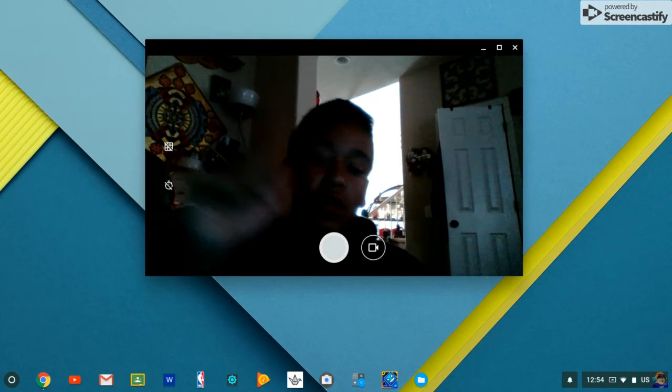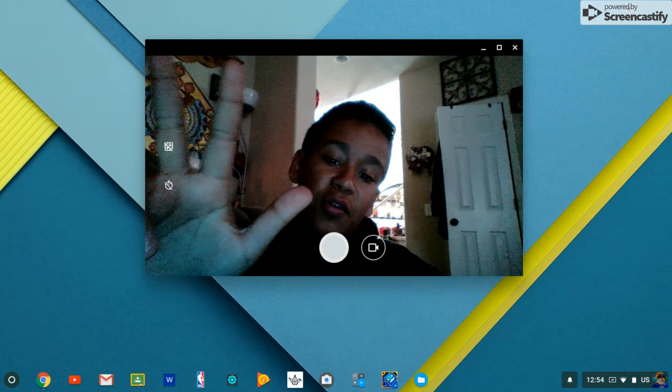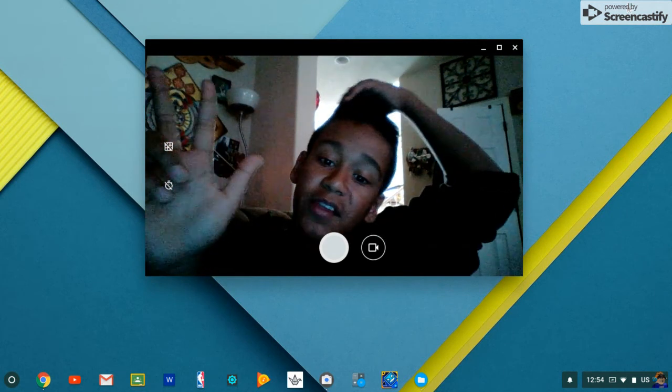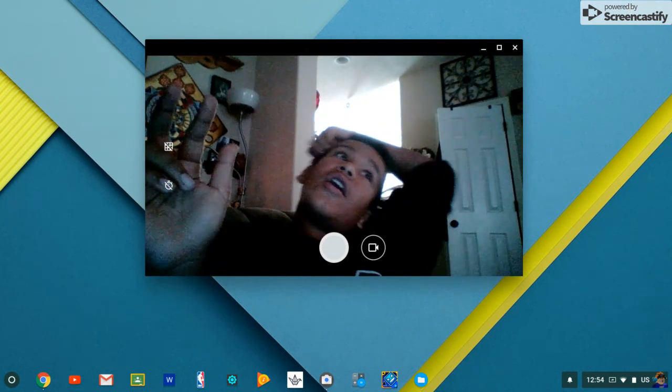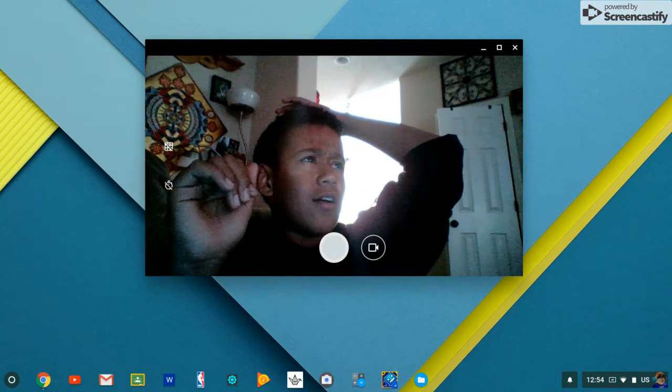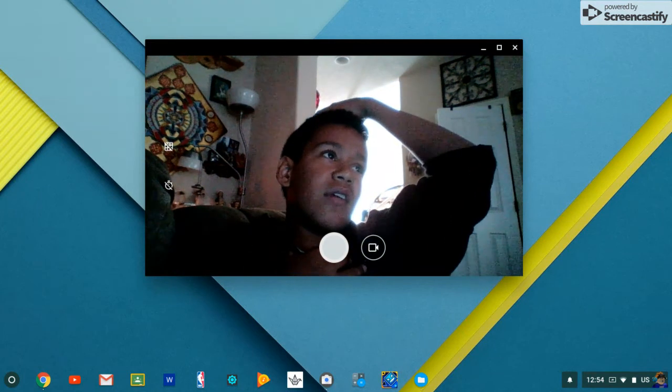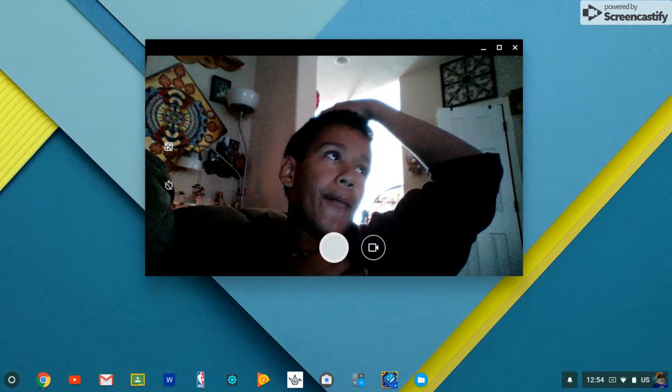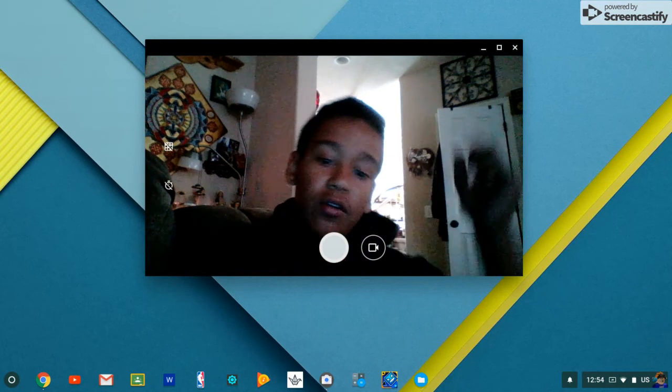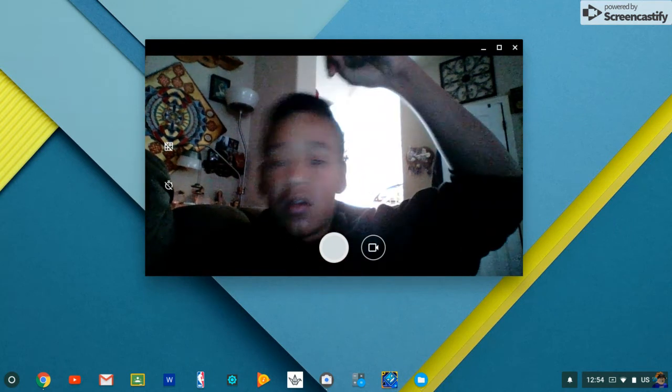So make sure to like, subscribe, turn on post notifications. And today's shout out is Araya Watson, Esidore. So her link to her YouTube channel will be in the description.